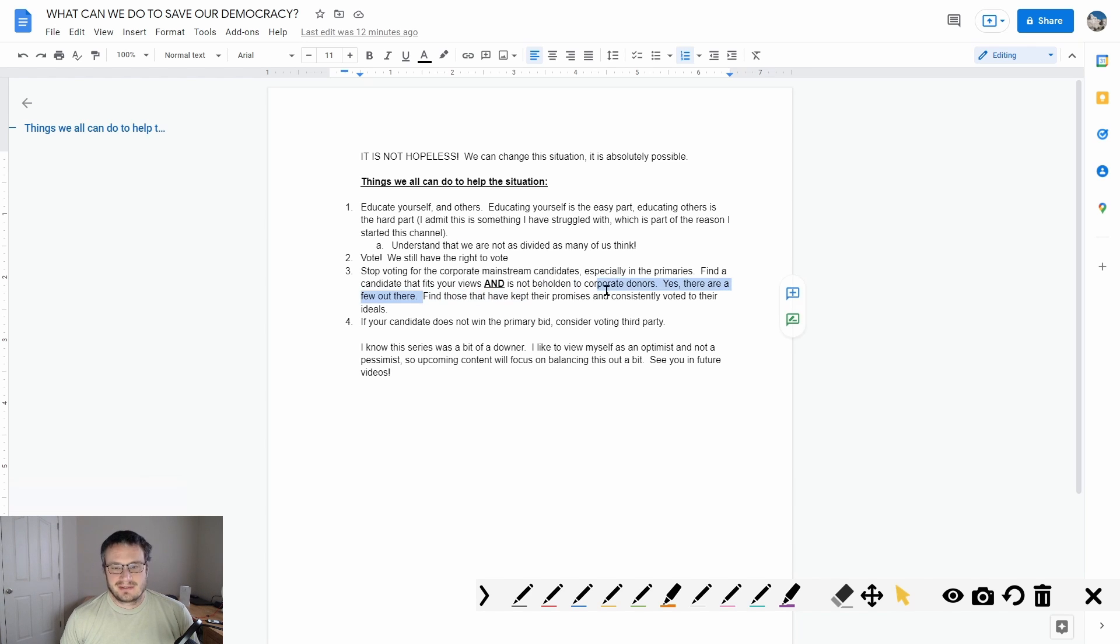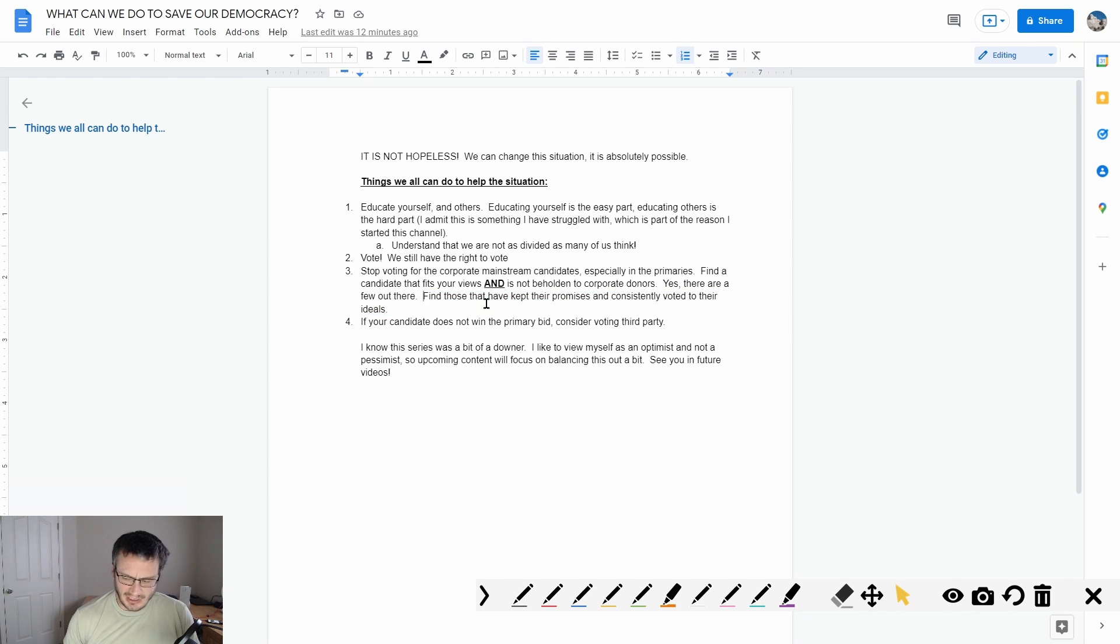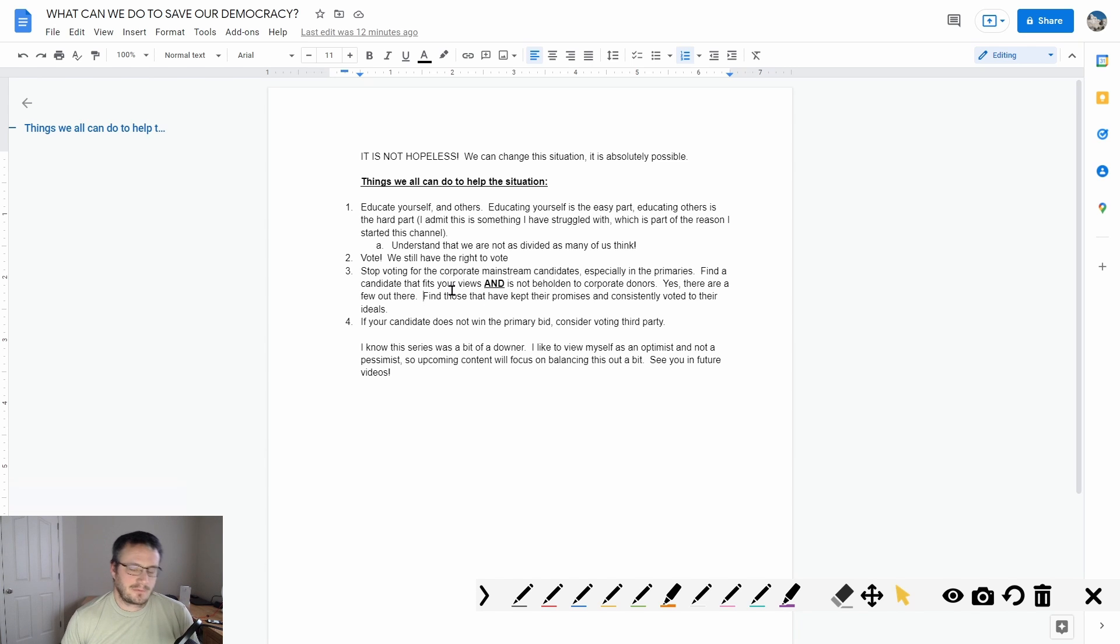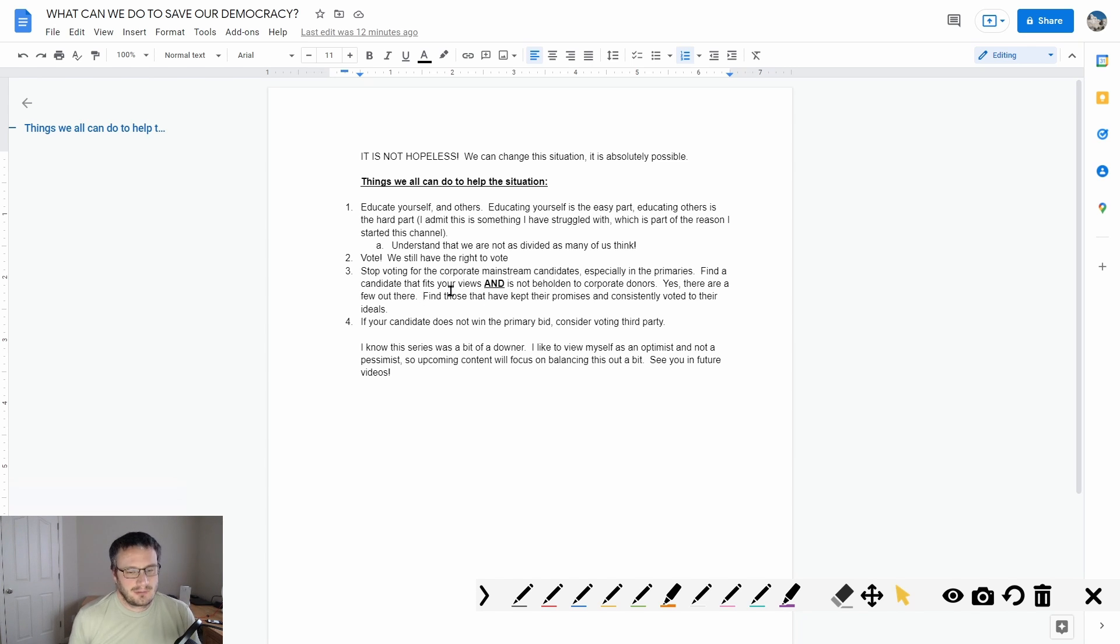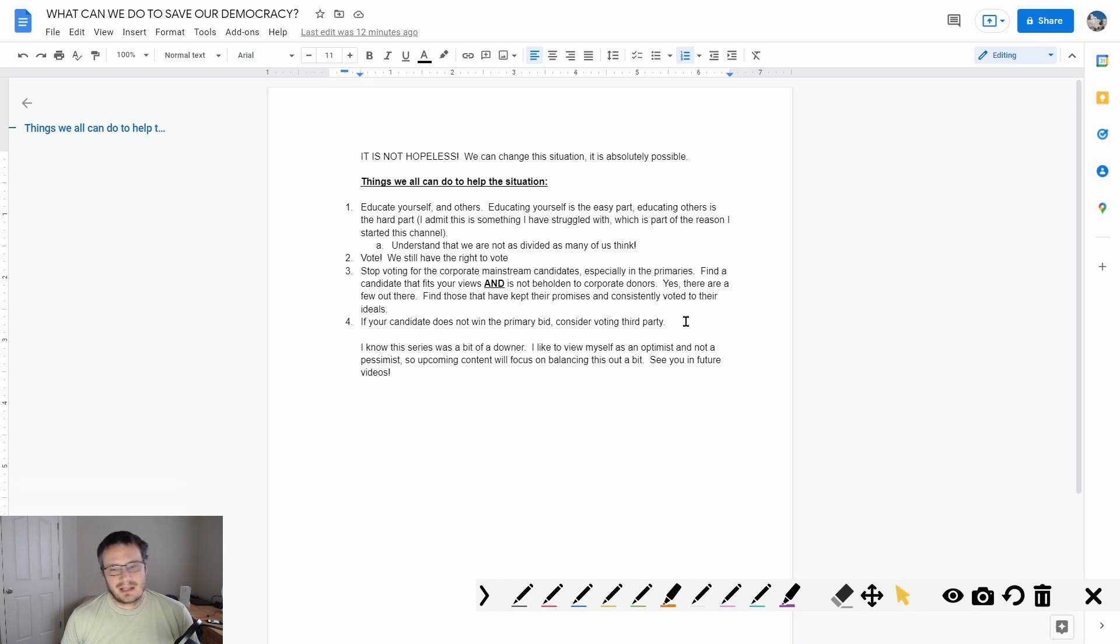Find those that have kept their promises and consistently voted to their ideals. For example, like a guy like - now I'm not saying this is a guy I would vote for, probably isn't a guy I'd vote for - but Ron Paul was very consistent in the way he voted when he was in office. That's one guy that really didn't matter what donors gave to him, he was still going to vote the same way.